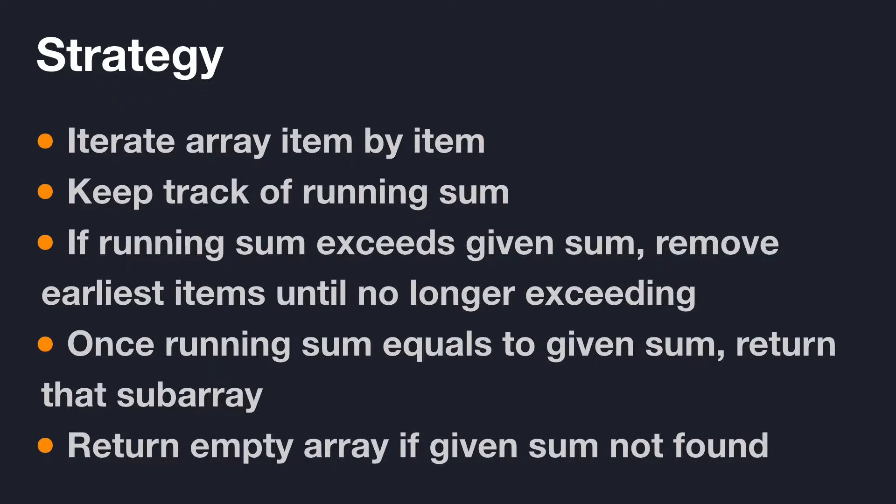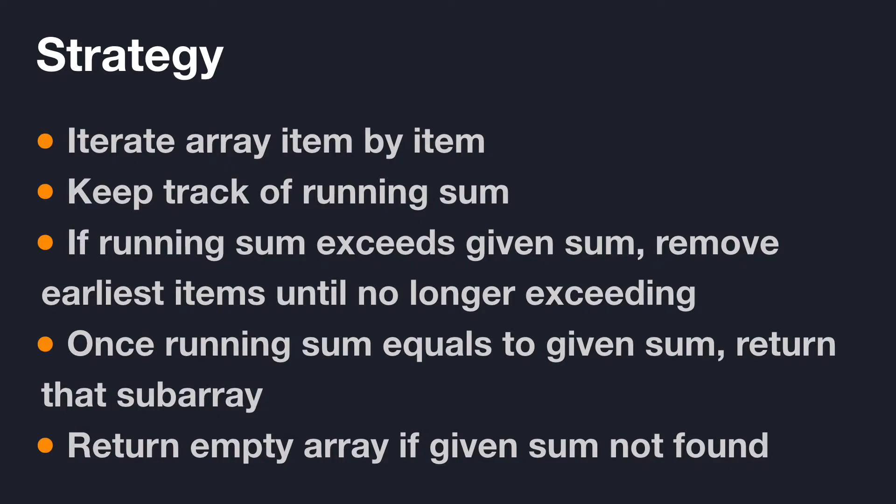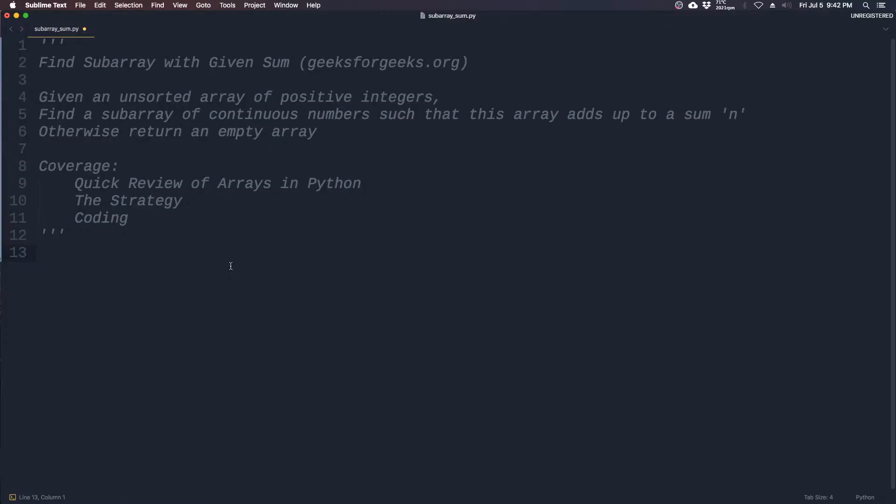Let's go over a quick strategy of how we can attack this problem. First, we should loop through the array item by item and keep track of the running total sum. However, if we exceed the given sum, then we start removing items that we added on to the running subarray, and we stop removing until we are once again less than or equal to the given sum. Now if we find that we are actually equal to the given sum, then we just return that subarray right away. If we don't find anything, we just return an empty subarray.